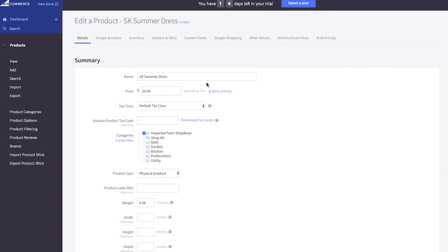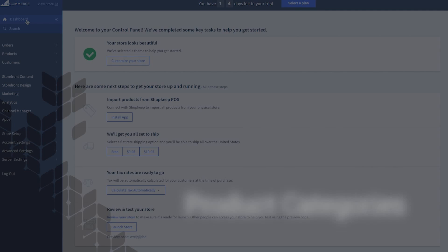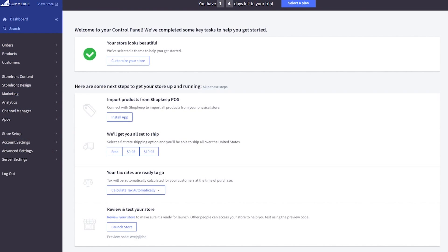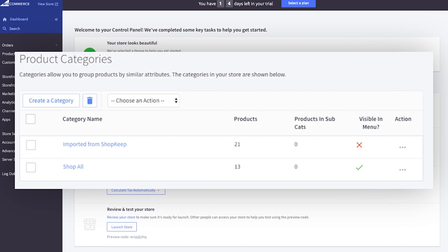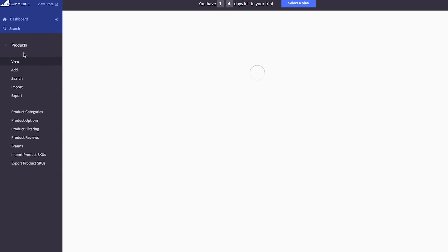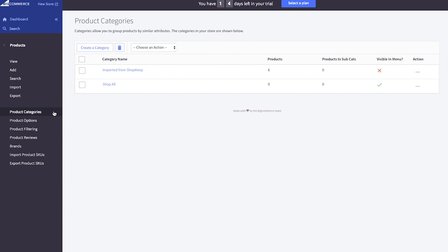Now that you're familiar with enabling items and the shopkeep item fields that sync to BigCommerce, let's take a look at setting up product categories in BigCommerce. Categories in BigCommerce are not the same as shopkeep categories. They are created so that customers can easily navigate your web store and find products to purchase. In BigCommerce, click products, then product categories.